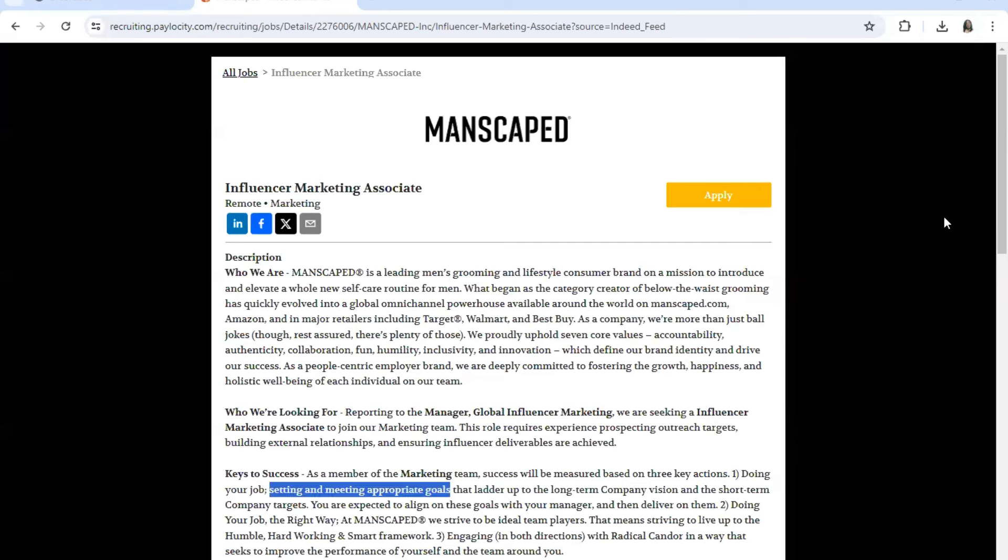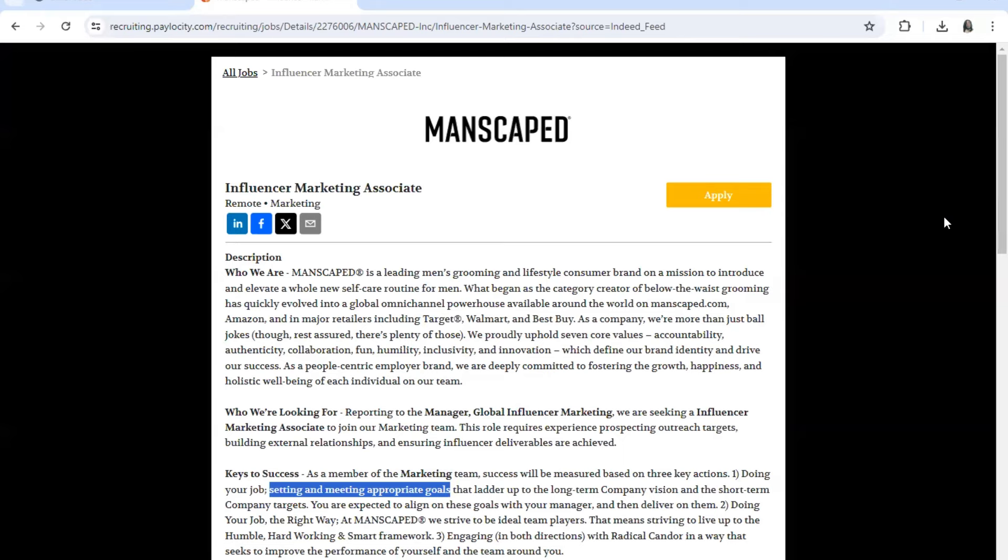I have for you today is a position with Manscaped. They're hiring for an Influencer Marketing Associate, remote. Now I'll leave a link for Glassdoor if you want to do research on the company. They're in the men's consumer as far as a fast-growing brand. Now the link will have their website. They were founded in 2016 in the retail industry.